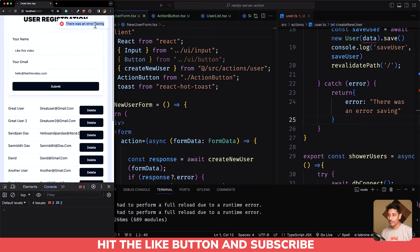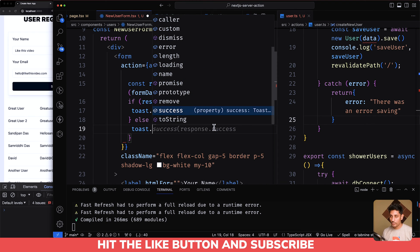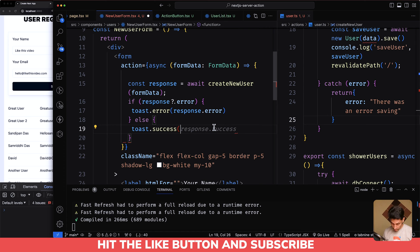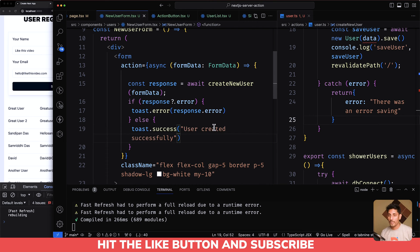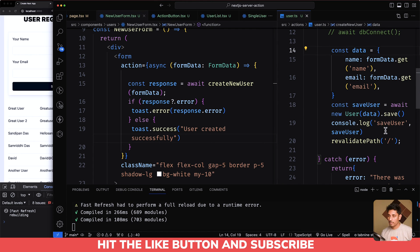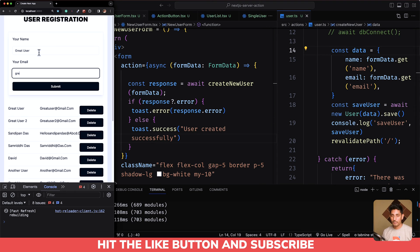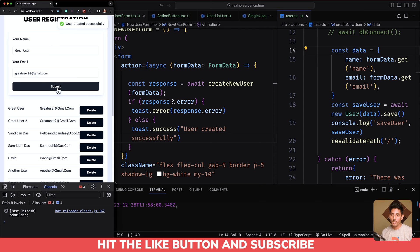The same way, we can write toast.success for the success case. Instead of using response.success, we just write 'User created successfully'. If I fix this and create a user — entering a name and email — and hit submit, the error is gone and 'User created successfully' toast appears. We've created the notifications very easily.